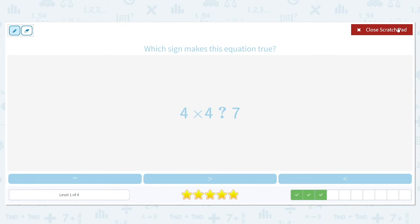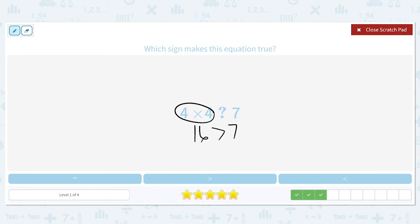The answer to 4 times 4 is 16, so now we're really comparing 16 with 7. 16 is larger, so we're going to use the greater than symbol. 16 is greater than 7.